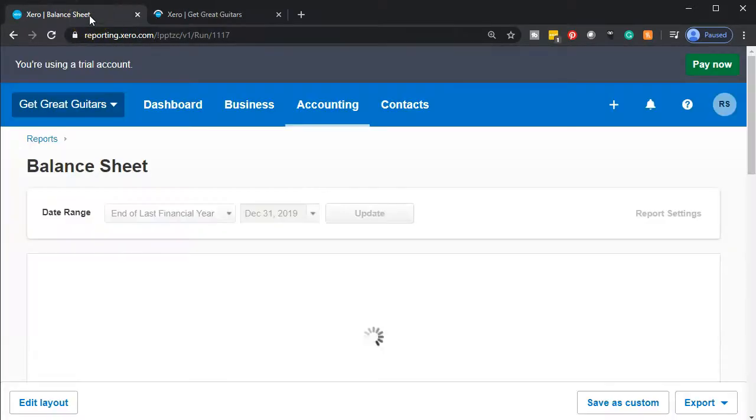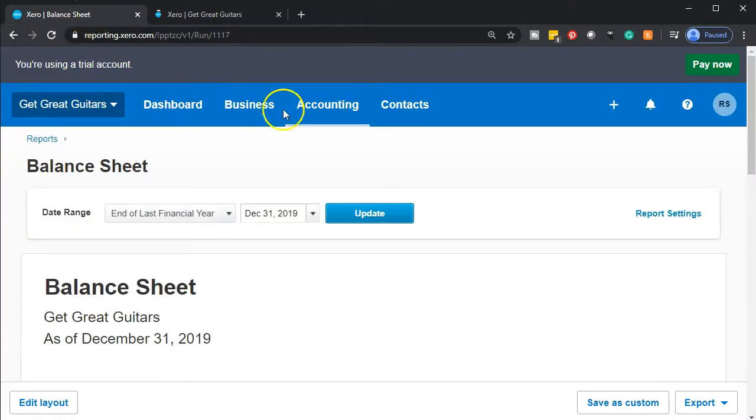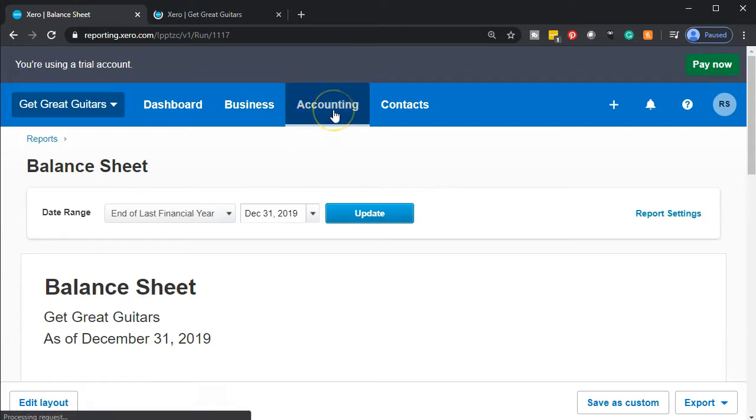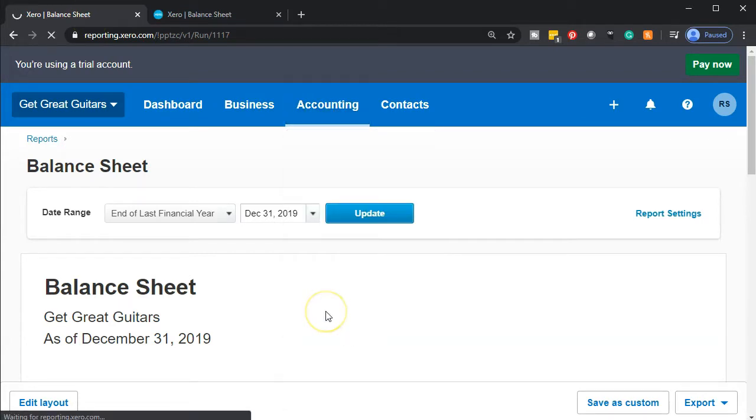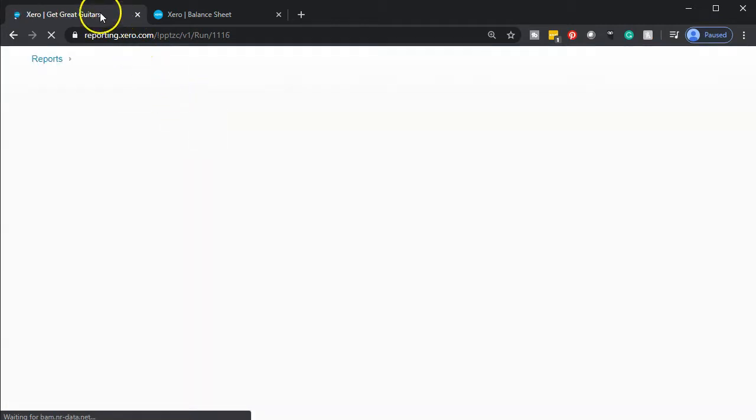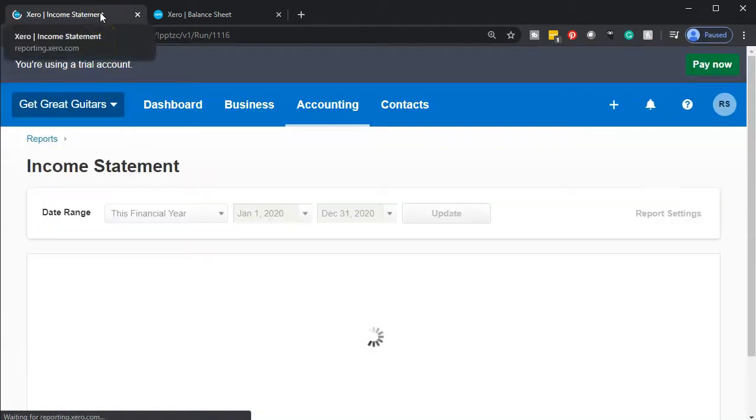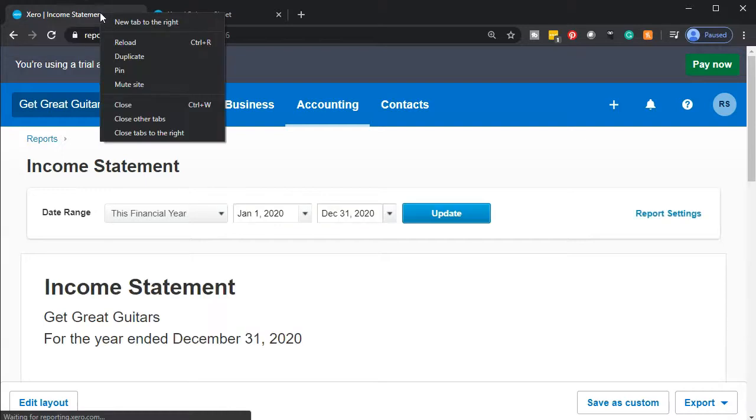Then we're going to go to the tab to the left again. We're going to do the same process for that income statement, go into the accounting dropdown, and then we're going to go down to that income statement. Once that one opens up, we'll mouse over the top of that one as well, right-click on it and duplicate that tab.